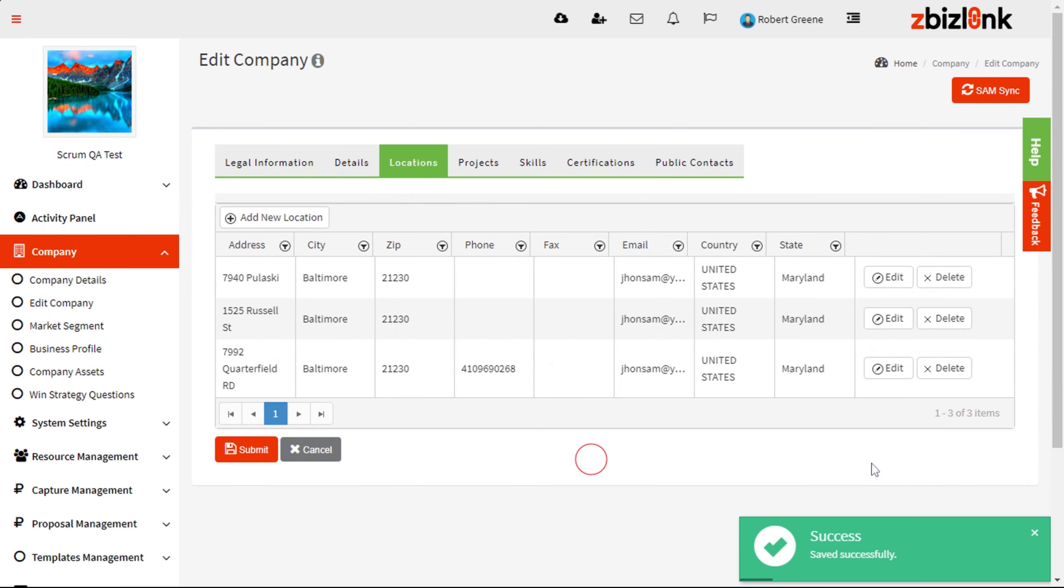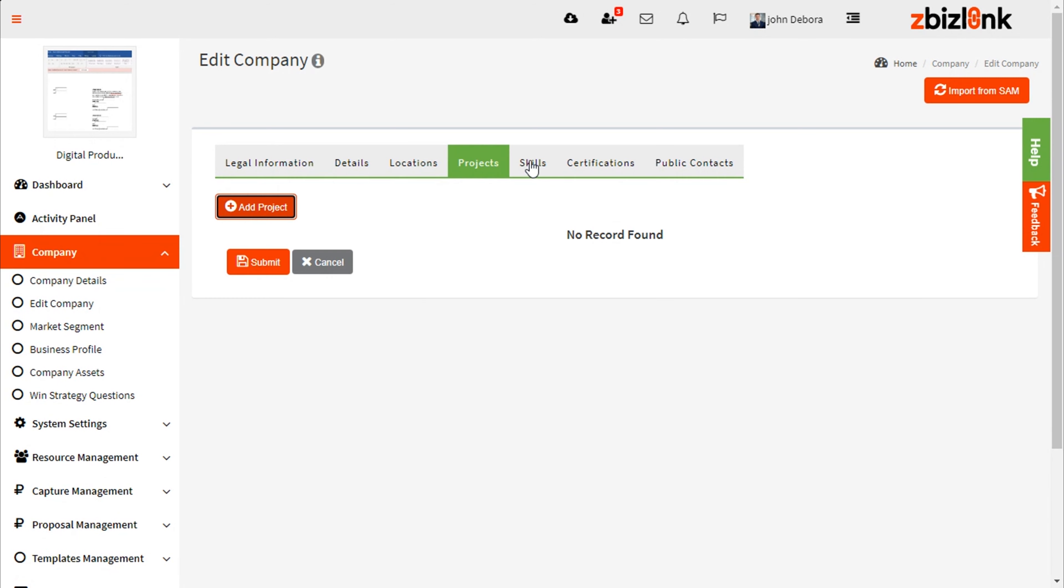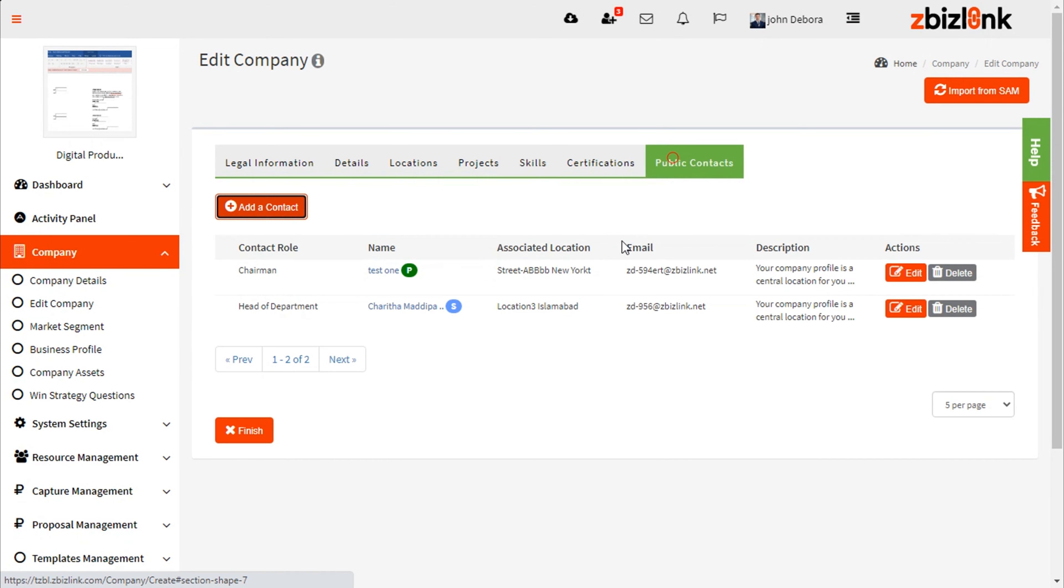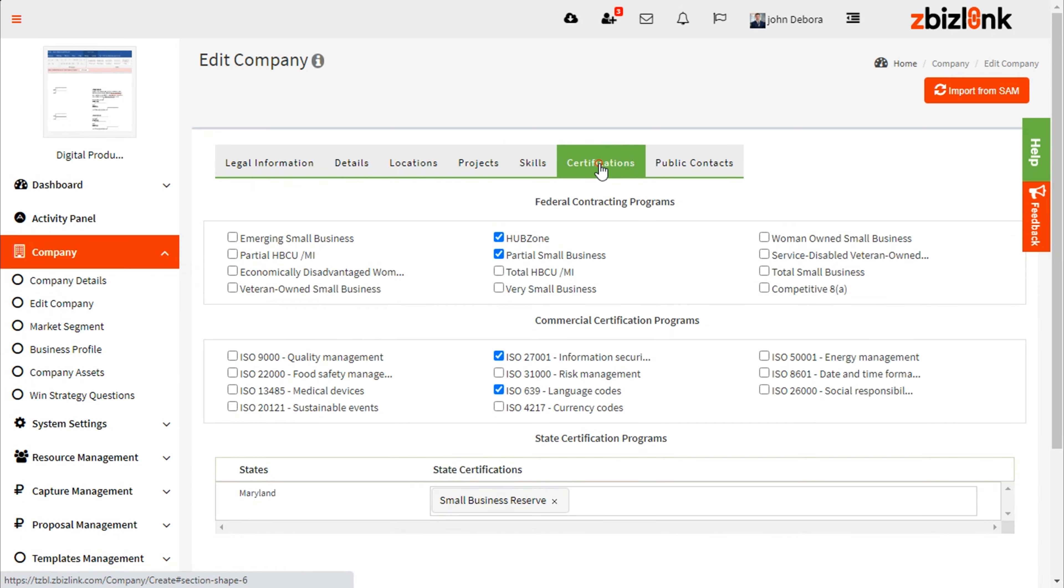Proceed to complete or update the remaining modules, Projects, Skills, Public Contact, and more.